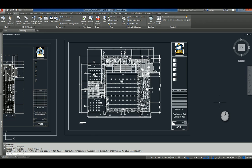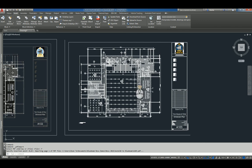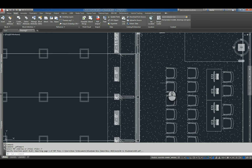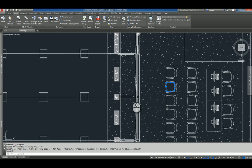So now that the PDF file has been imported and it was set to not a block, you'll notice that as I zoom in and I hover over objects, they're actually entities.